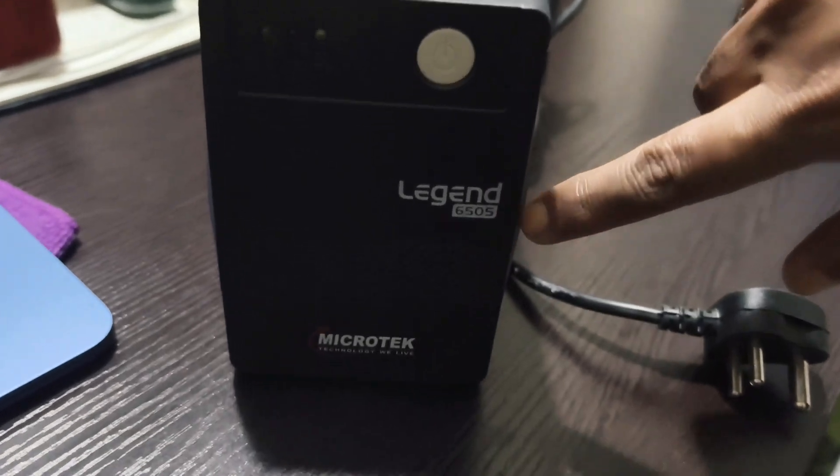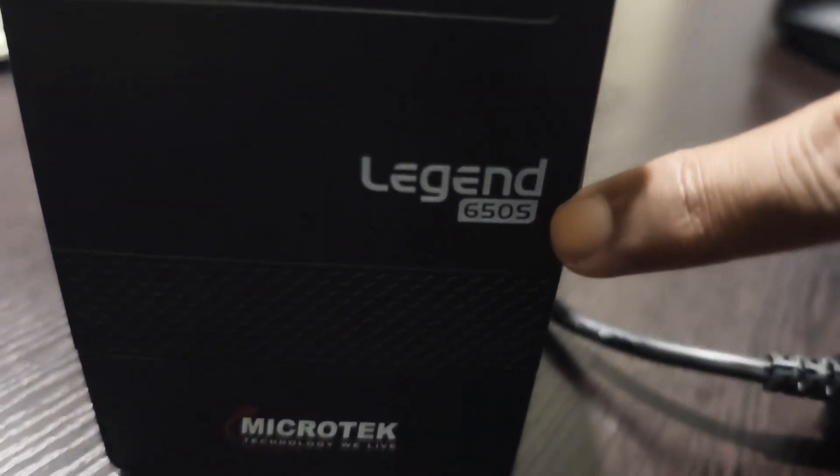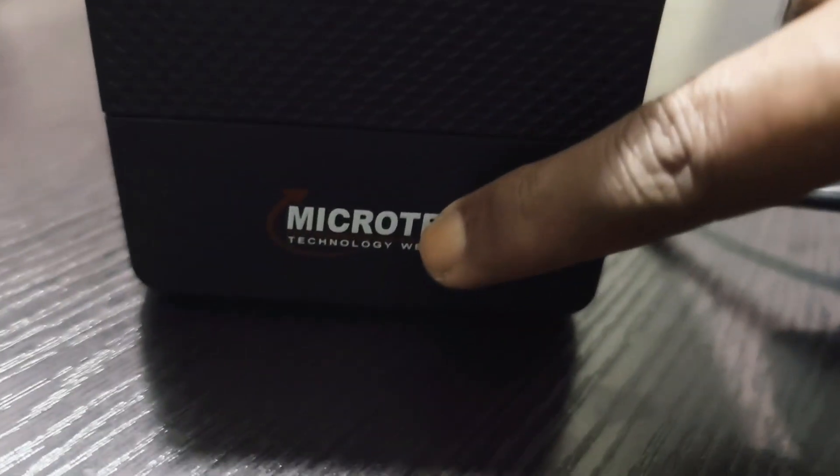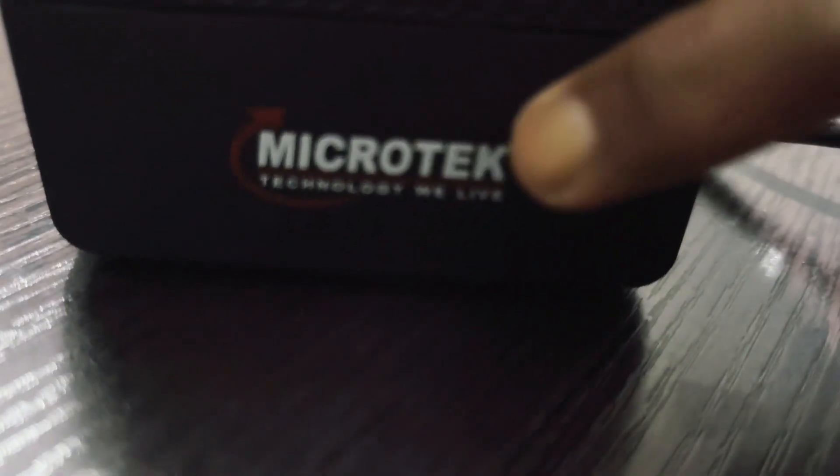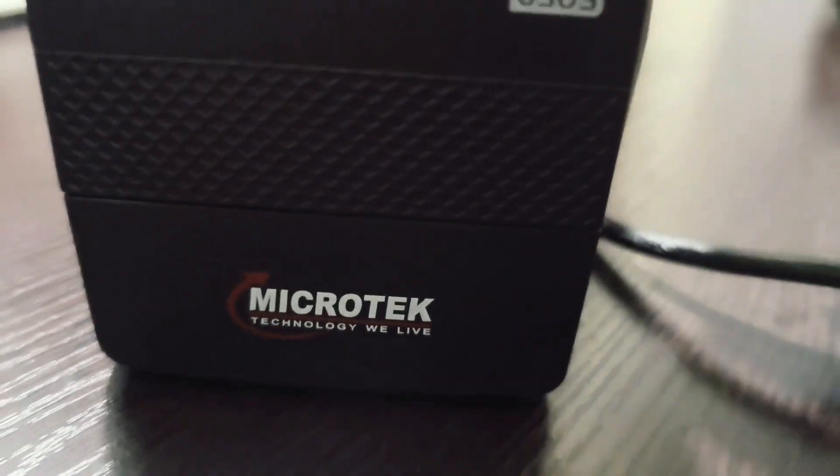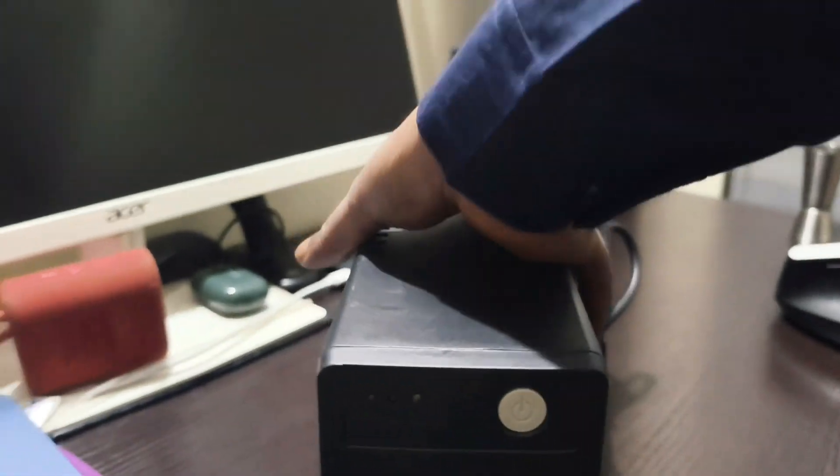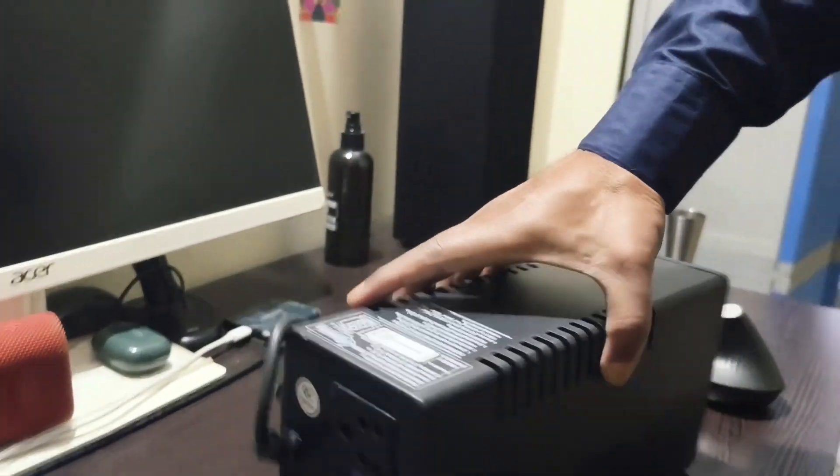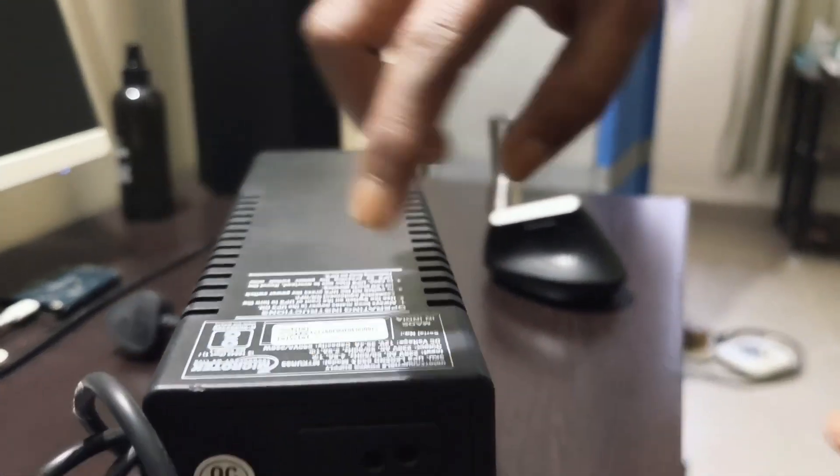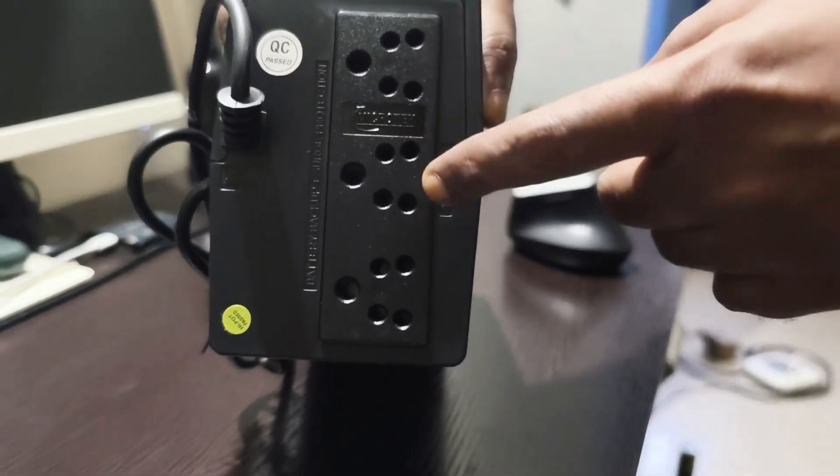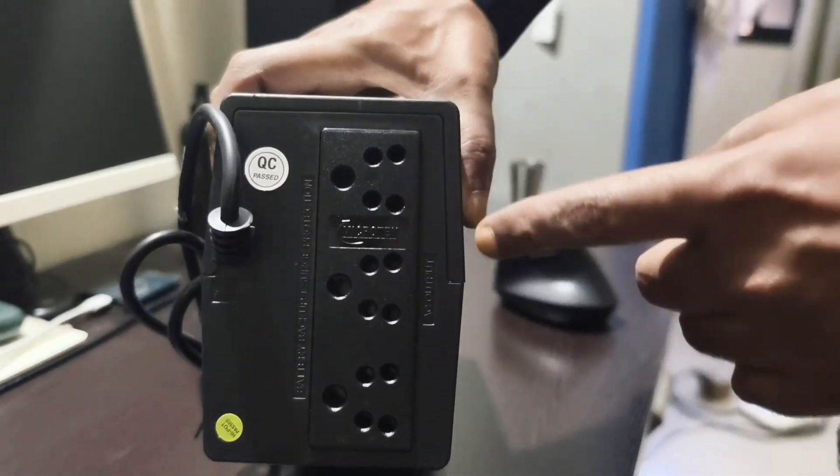This is the Legend SI. The model number is written here and the Microtech logo is also there. This is a switch and we have three power points over here.